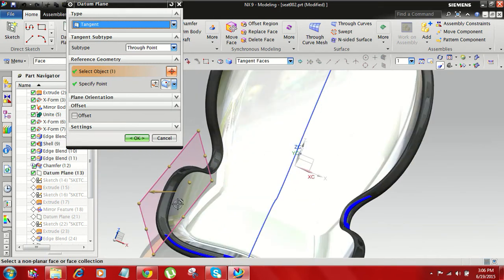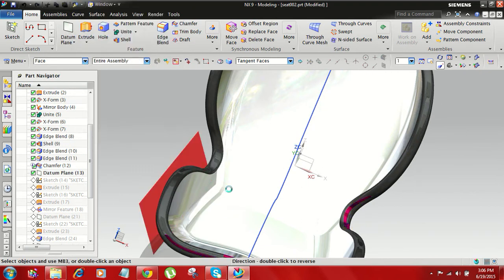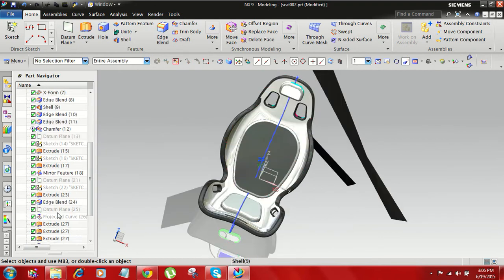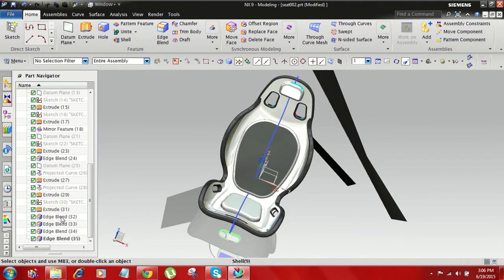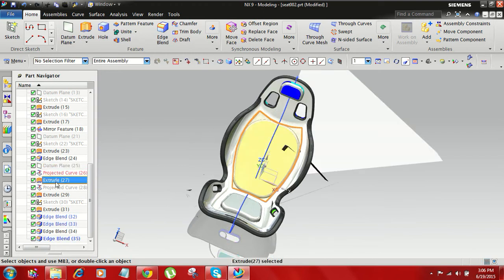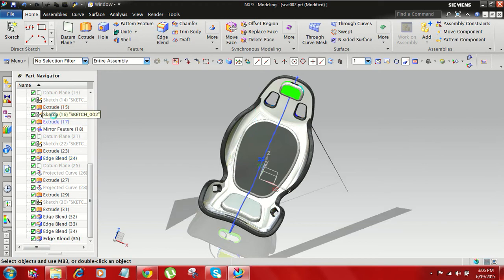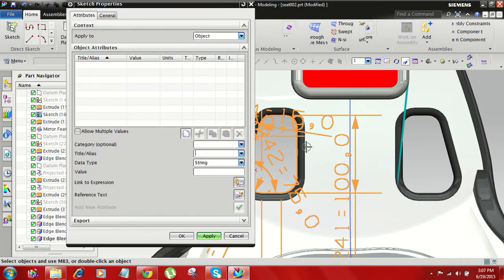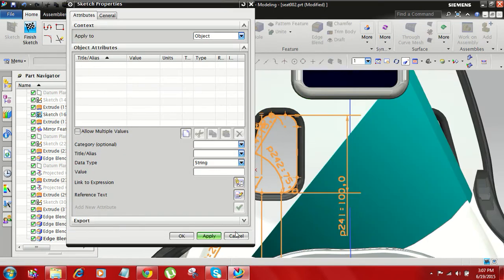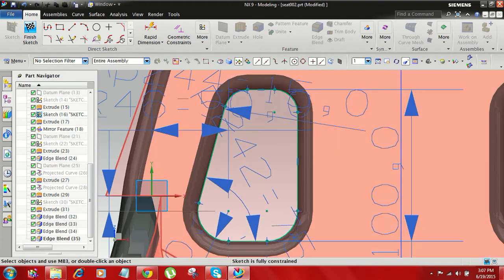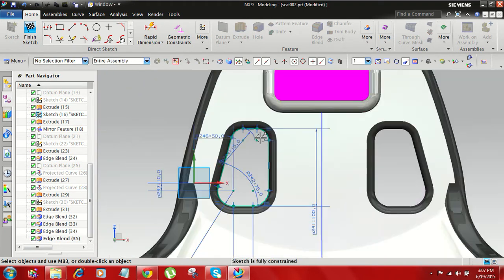When I take the datum plane, you can see here, that's why I take here.